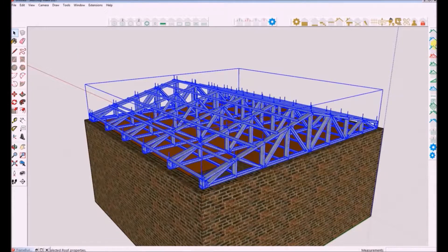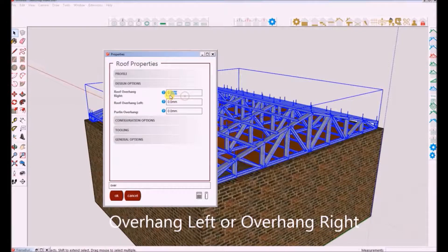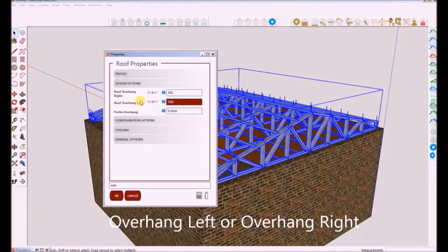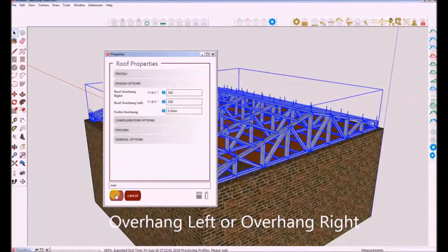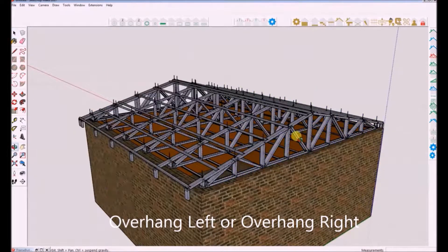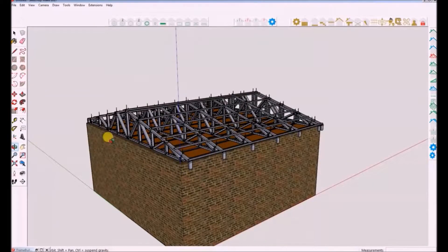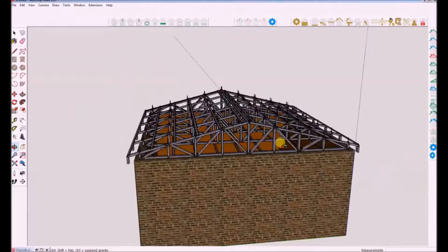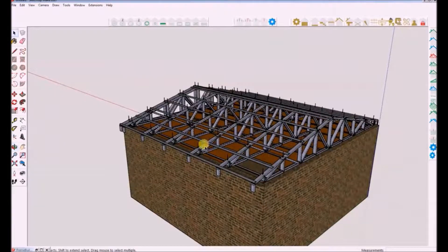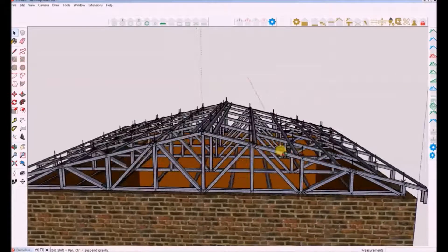I will now change the left and right overhang. Pay attention to the changes that will be reflected. Next I will shift the apex of the roof 1000mm to the left.